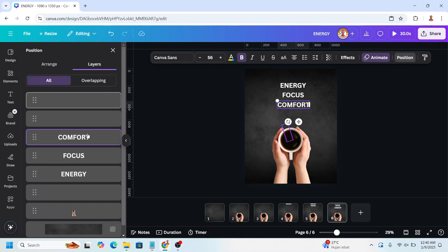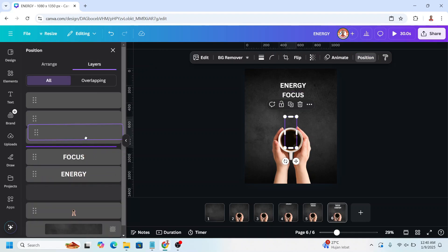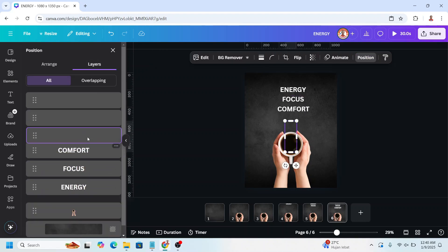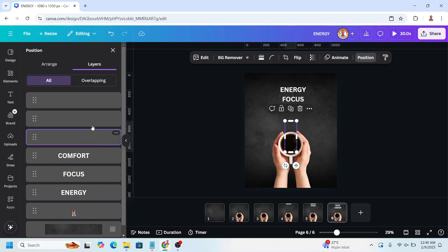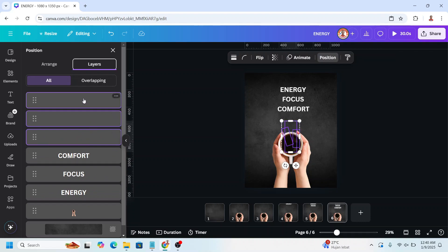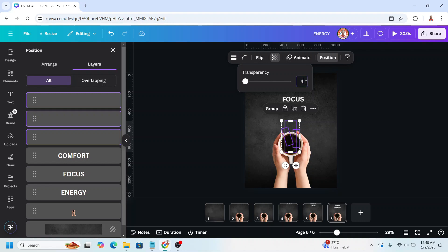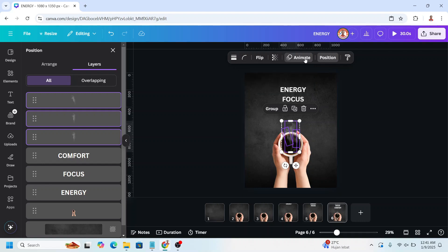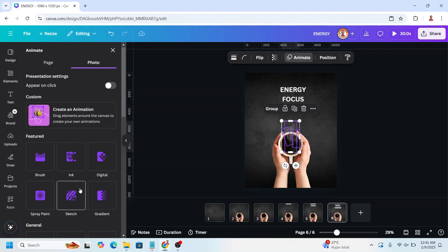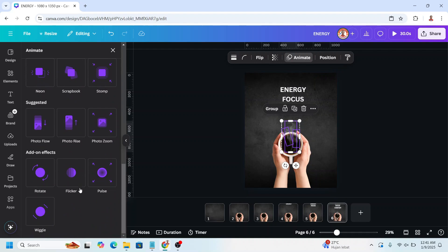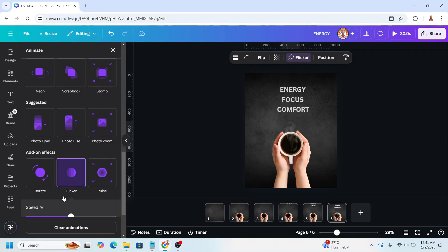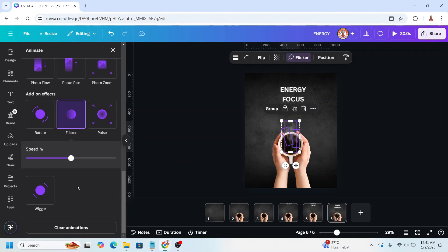And then go to position, layers, and select all. And then select all these 3 smoke elements and go to transparency, set it to 45. And then go to animate and choose flicker. Reduce the speed to 0.